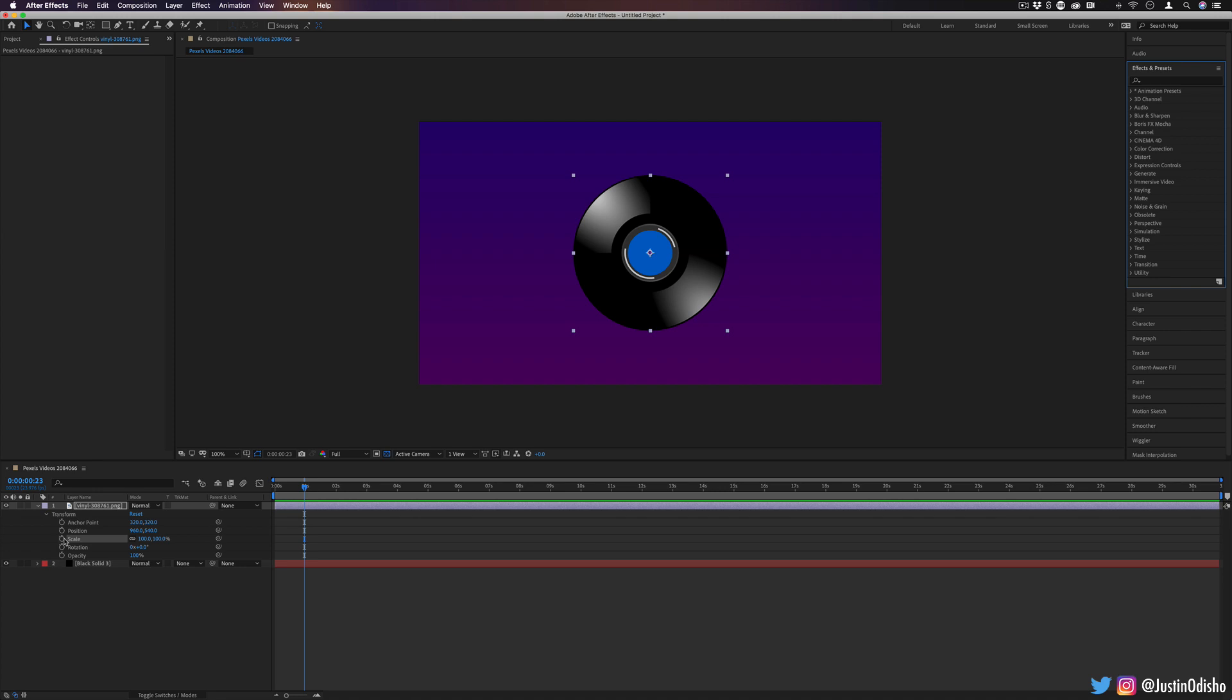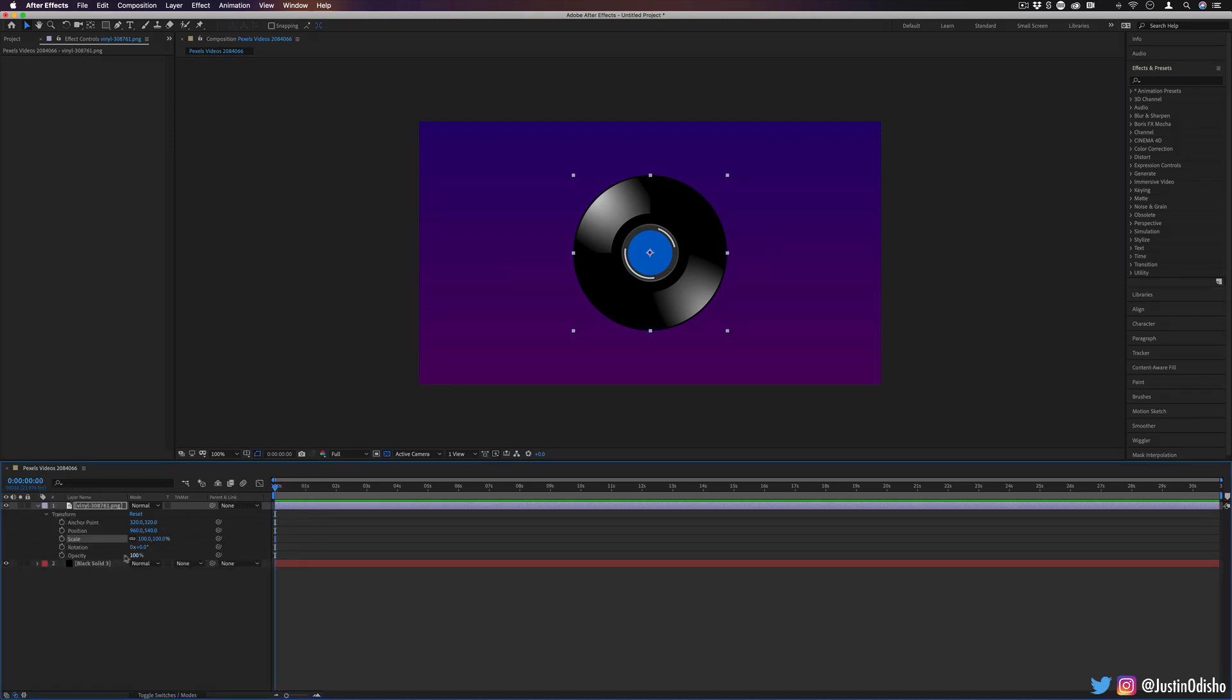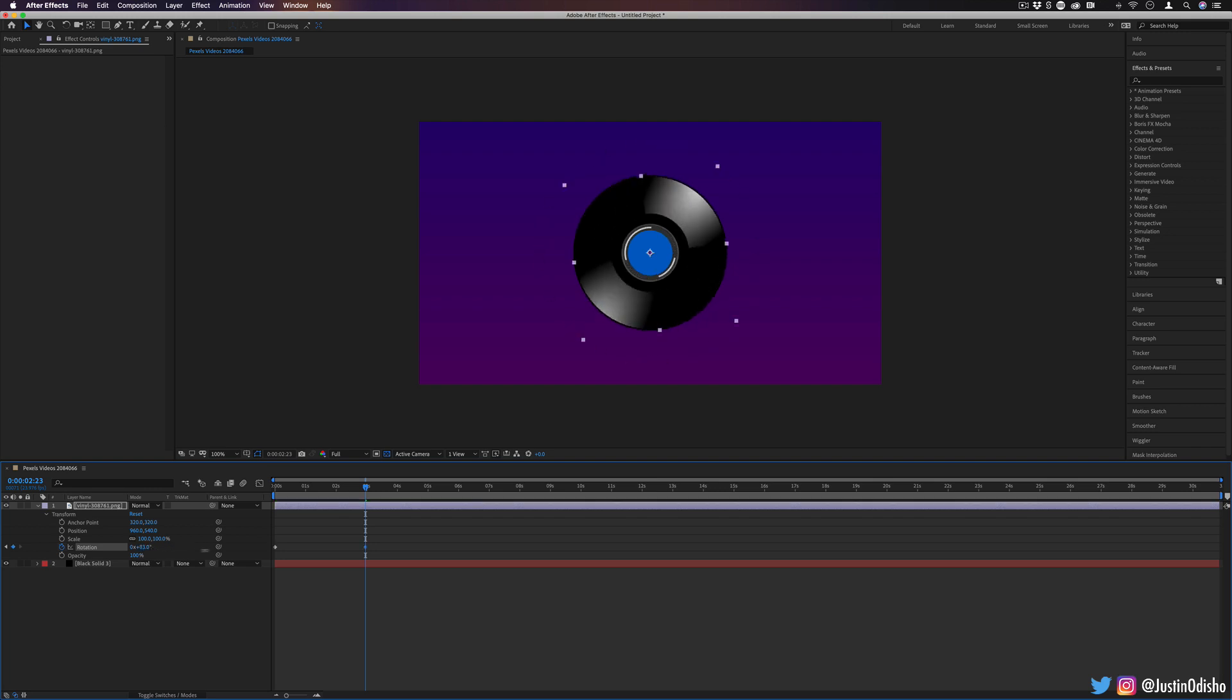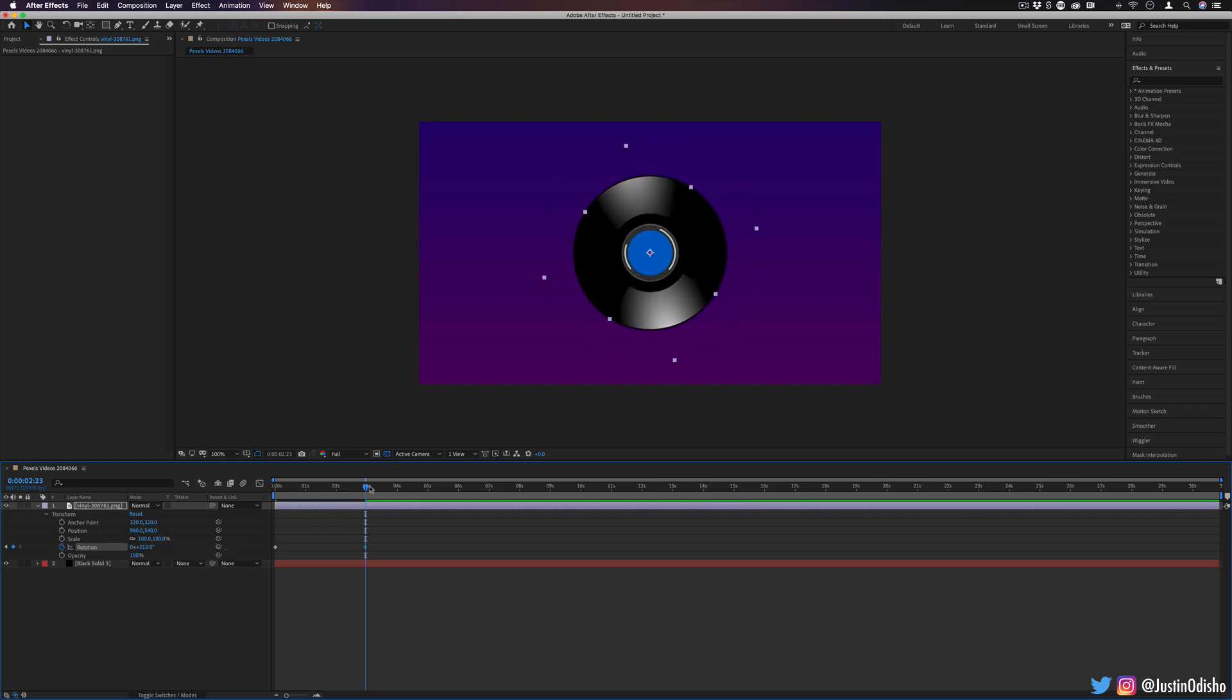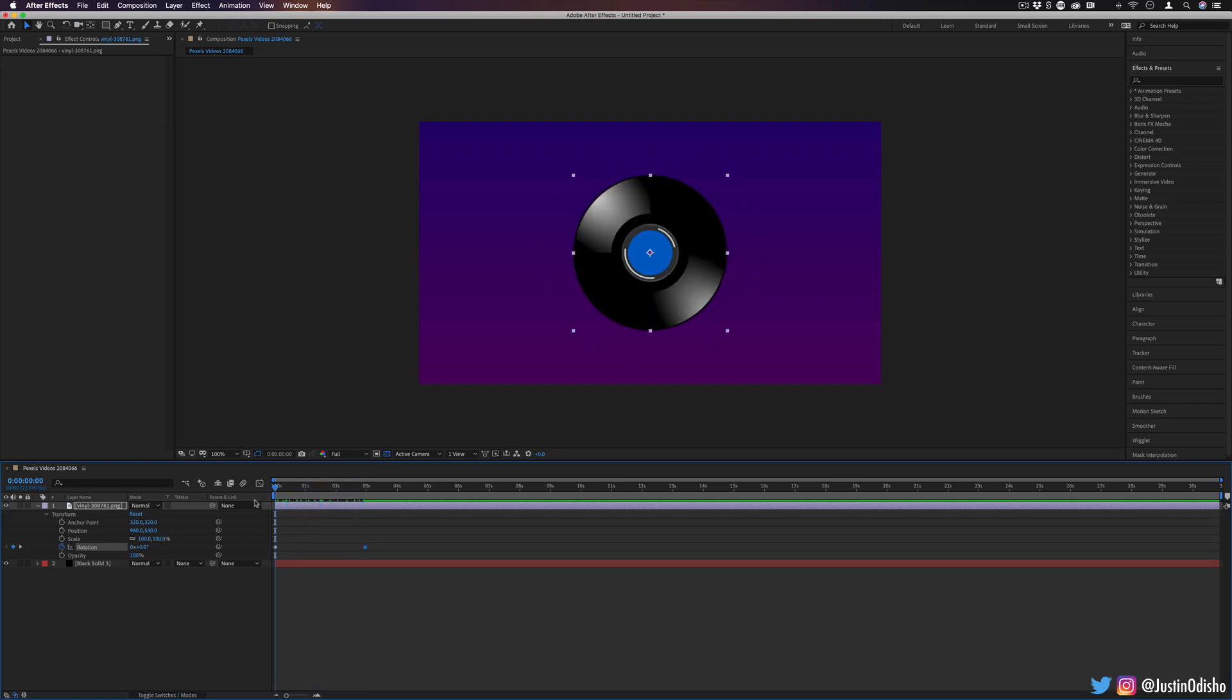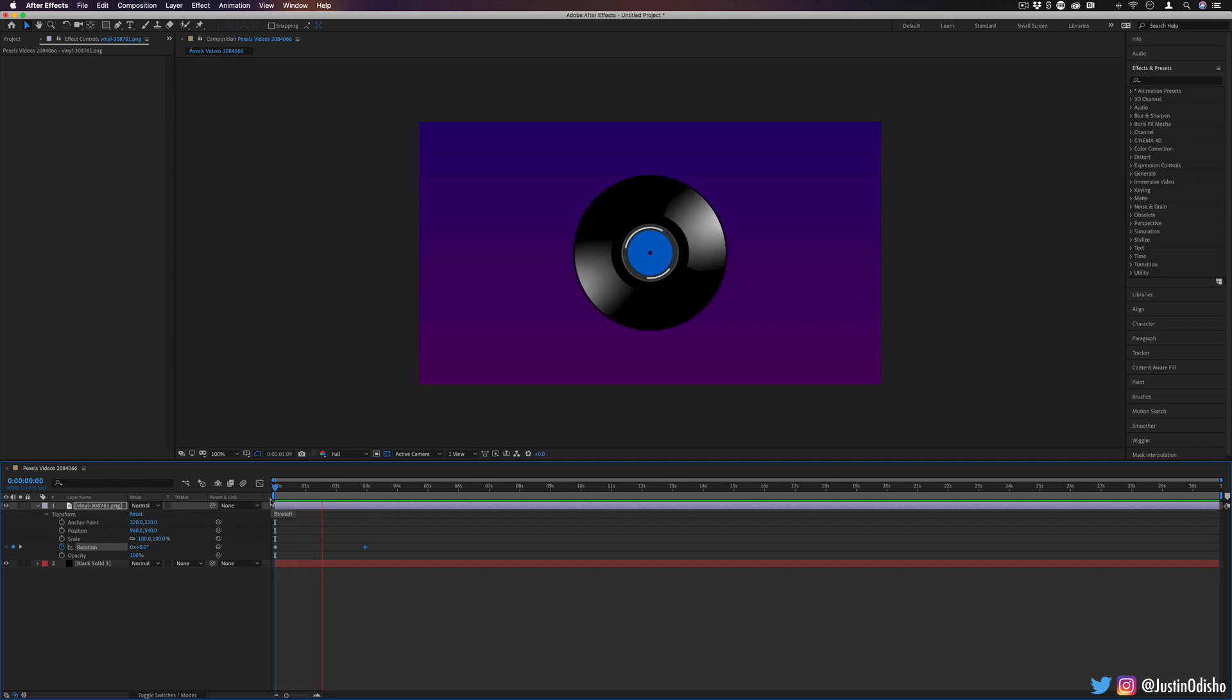So you might be familiar with keyframes, this little stopwatch icon, that if we were to click, it adds a little diamond keyframe. And then if we move over along some time on the timeline and change the position or property, then the two keyframes will interpolate from one to the other and everything in between. So this is a traditional way that you might be familiar with making animations in many video editing programs.